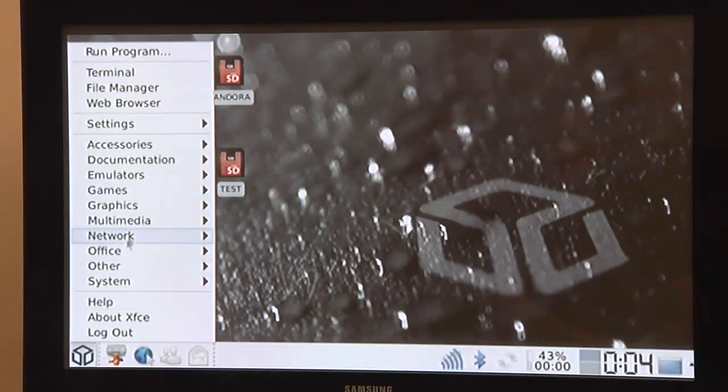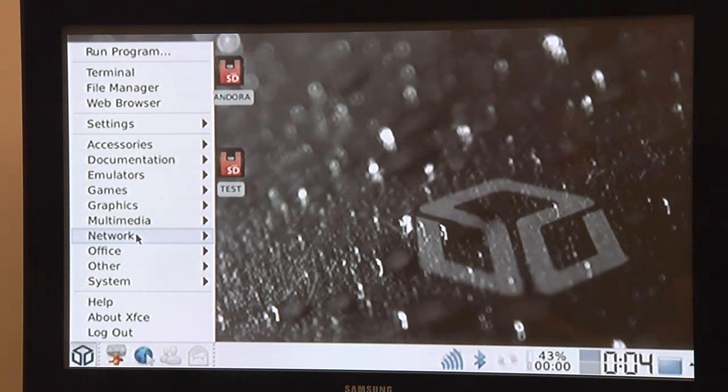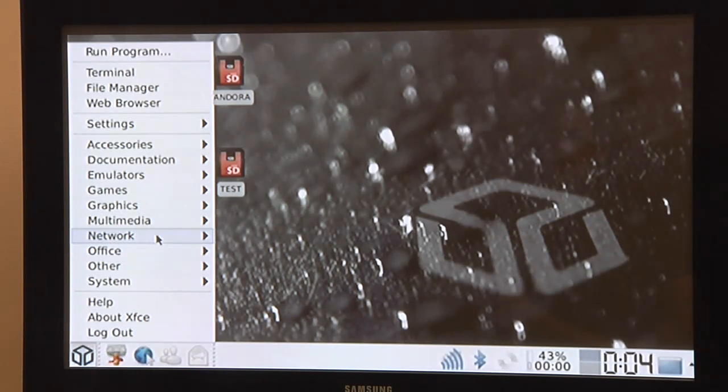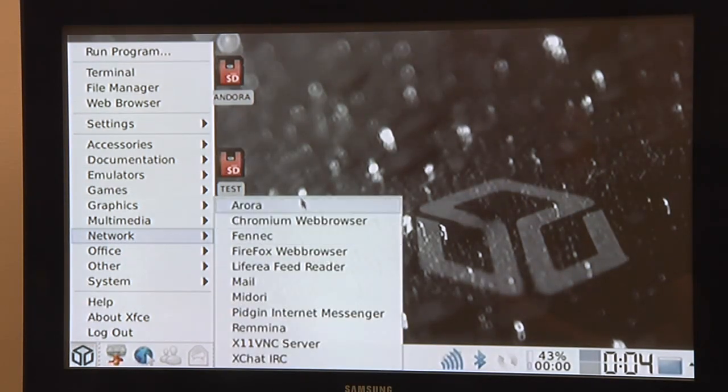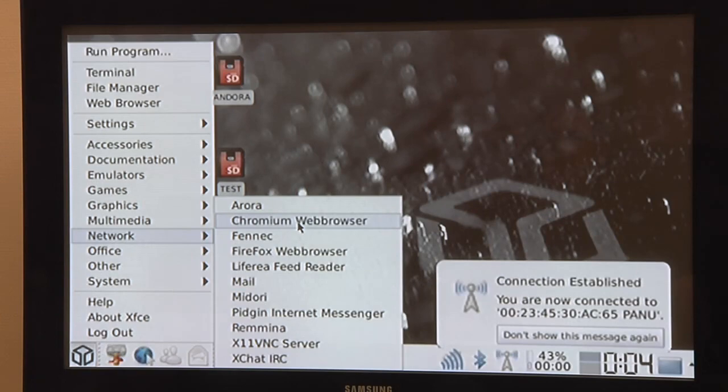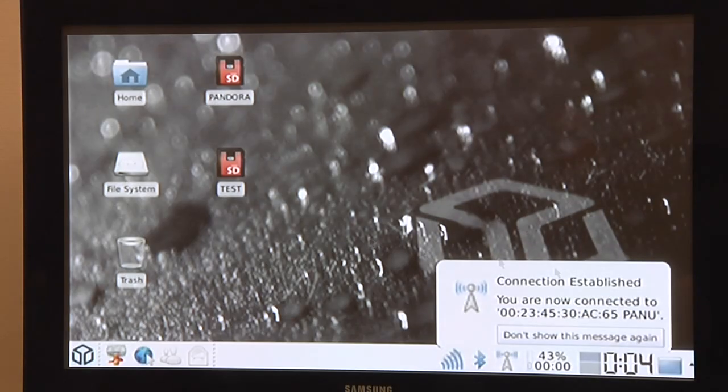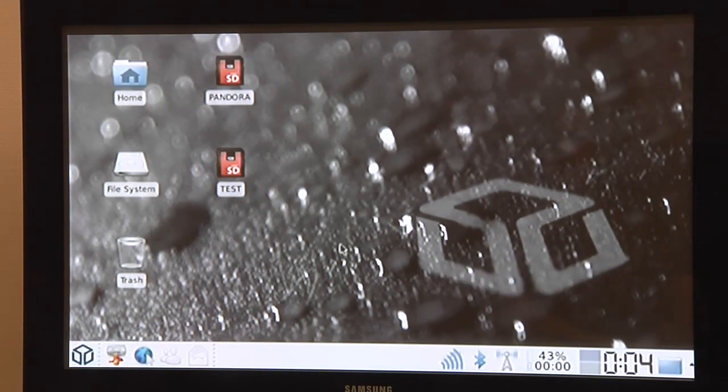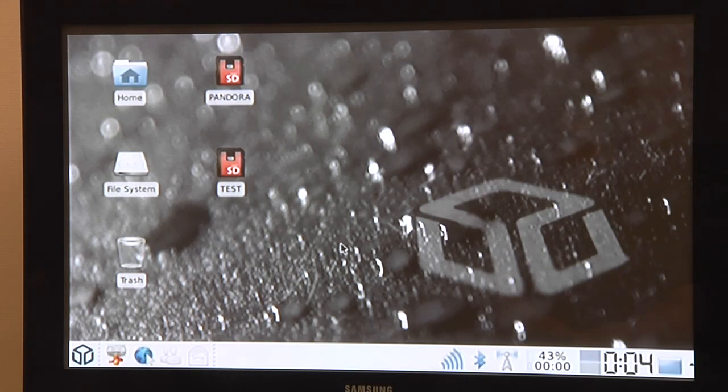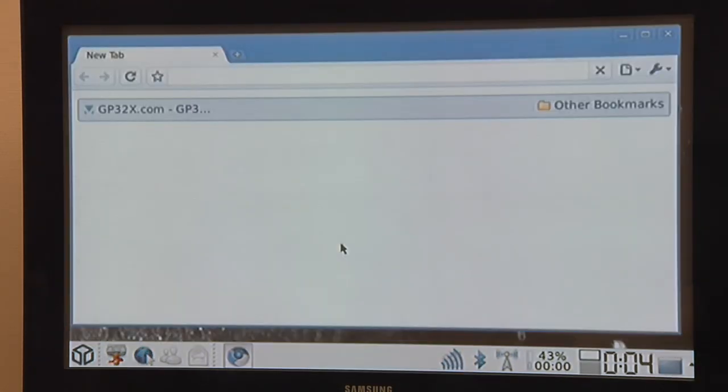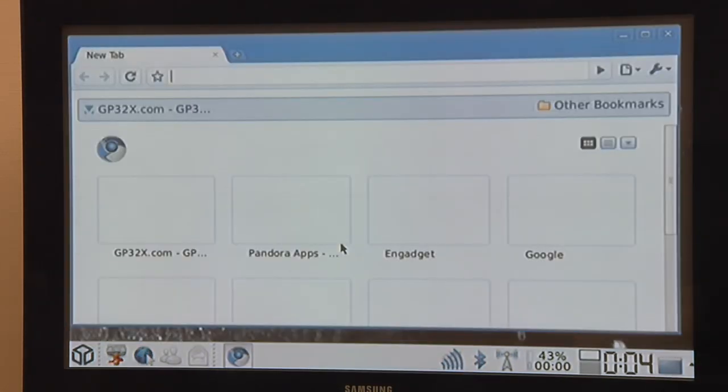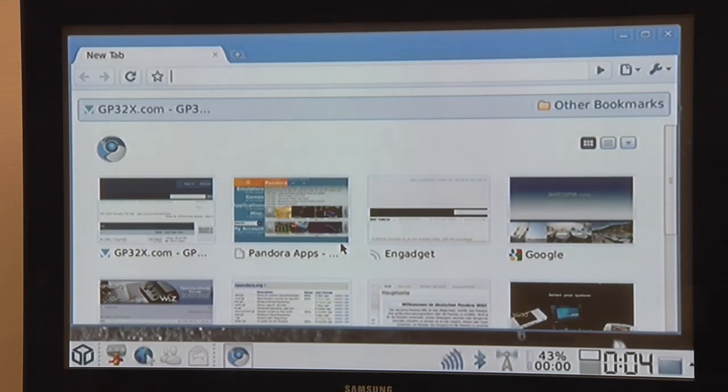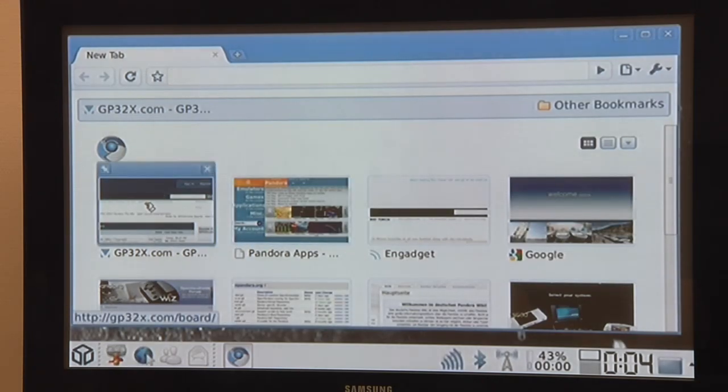While it's connecting we can start our first browser. Let's start with Chromium. Connection is established, very well. Chromium is in my opinion the best browser we have for the Pandora. It doesn't support HTTPS yet but it's really one of the fastest ones.